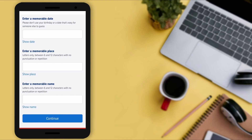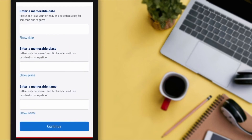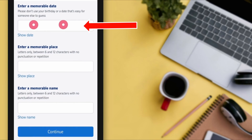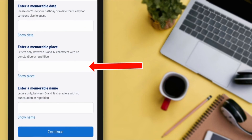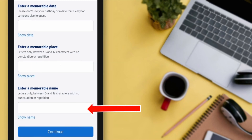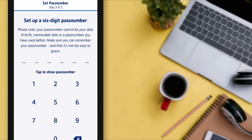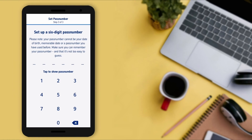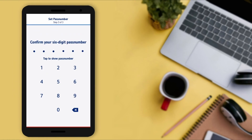Now they are asking some security questions — you have to answer all of them. I recommend you save your questions and answers in a safe place, as they will help you with identity verification in the future. Select a memorable date, a memorable place, and a memorable name of your choice. Make sure you don't forget your answers. After entering all the details, tap on 'Continue.'